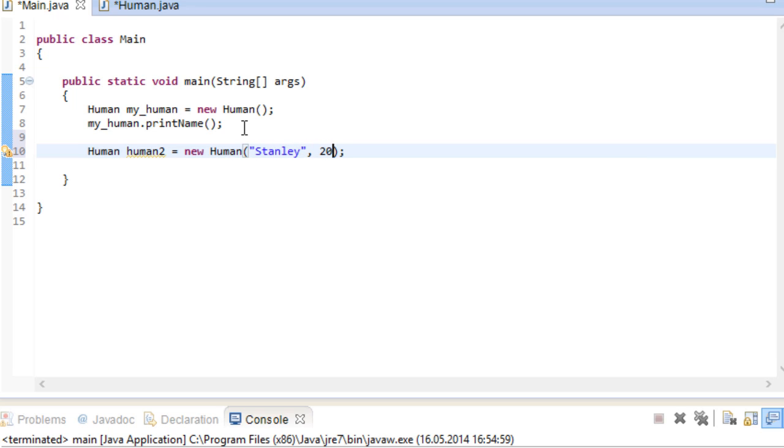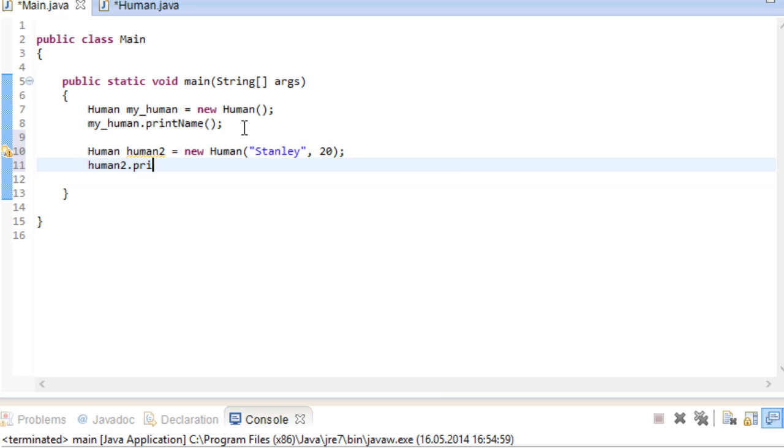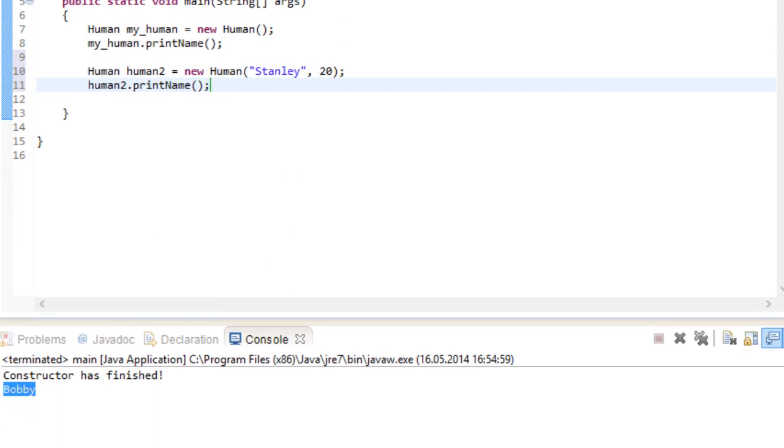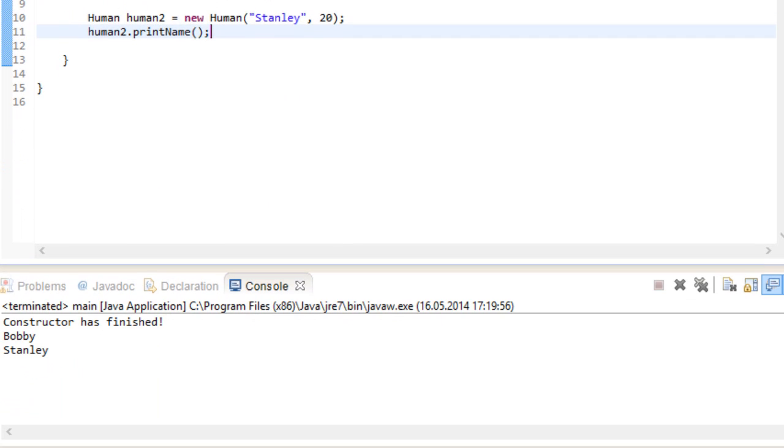And if human2 now uses his print name method, we can see our second constructor in action.